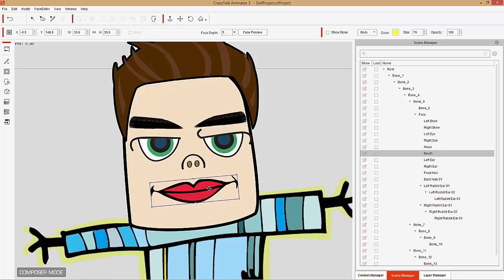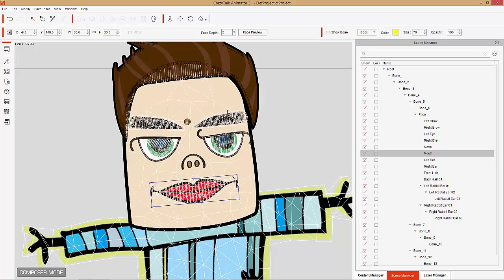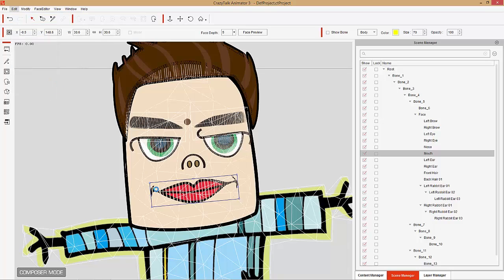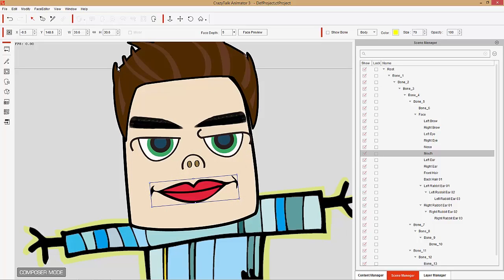Now I talked about the wireframe before — you'll see a better example here. Press Ctrl-F1 to check out the wireframe on these new sprites. If you go to Edit and deselect Smooth Deformed Object, we're going to see it much simpler — straighter lines and straight lips. So when you replace these sprites, you want to make sure you go to Smooth Deformed Object, and you'll have much more complex geometry that allows for better morphing.